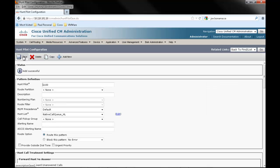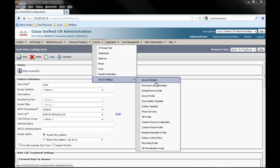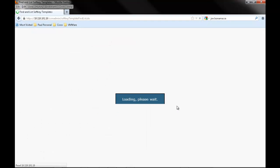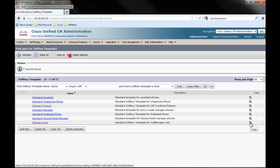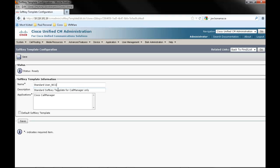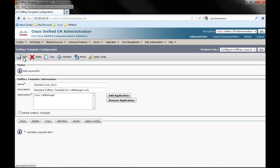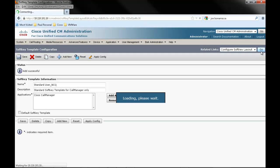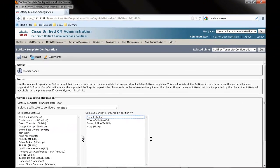The H-Log key must be added to the soft key of the phone that will be part of the hunt group. This key will allow the phone user to toggle on and off logging in and out of the hunt group. From the menus, select Device, Device Settings, and Soft Key Template. Click Find. Click Copy on the Standard User. Rename the soft key template and hit Save. On the Related Links field, click Go to Configure Soft Key Layout. Select H-Log in the unselected soft key and click on the right arrow to move it to the selected soft key, then click Save.